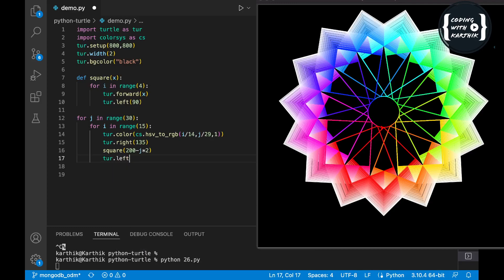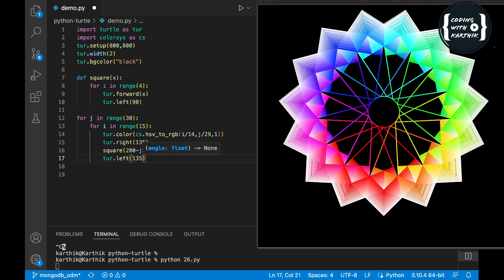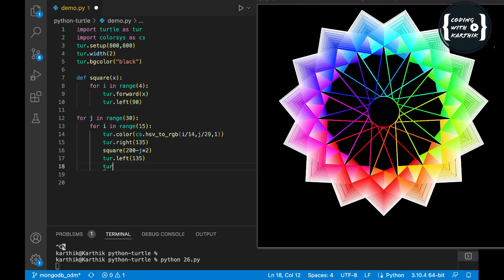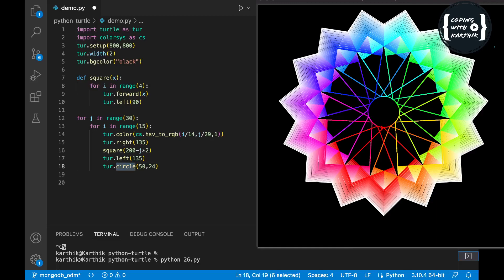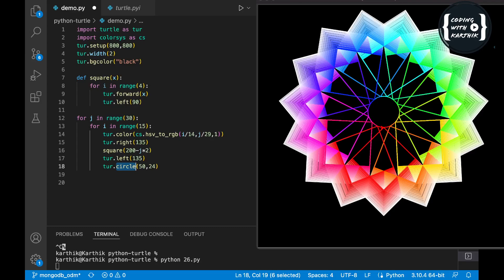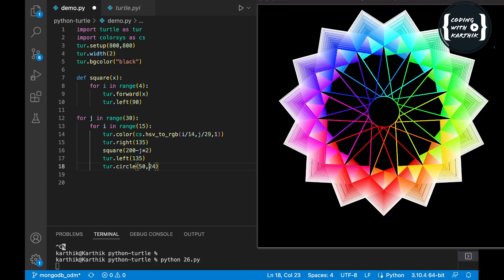Then I'm using left 135 and the circle method because we're going in a circular manner. I'm giving the circle a size of 50 and steps of 14. This 14 steps means it won't be a full smooth circle — we move slowly, create a petal, move forward, create the next petal using the circle method.